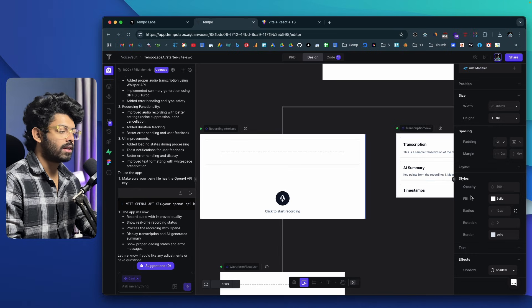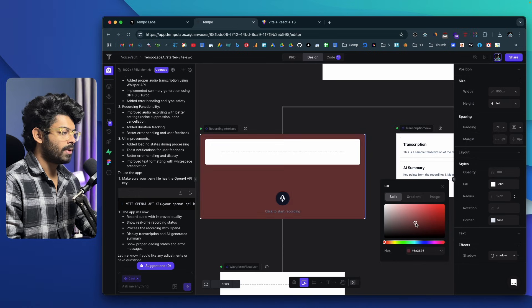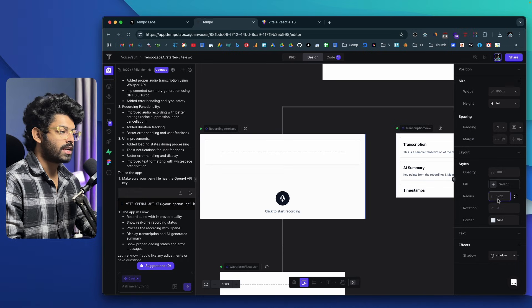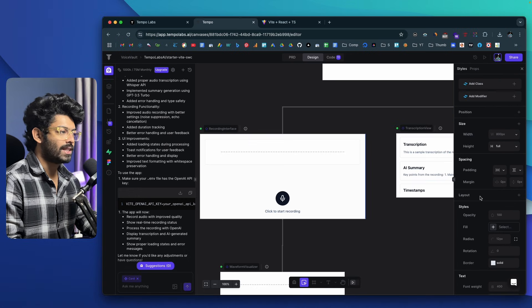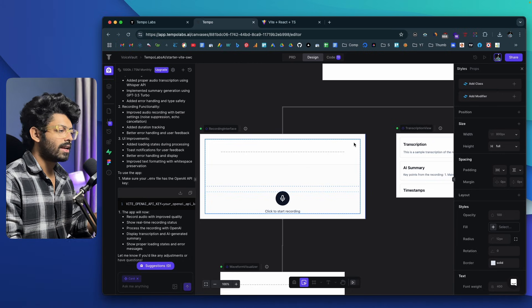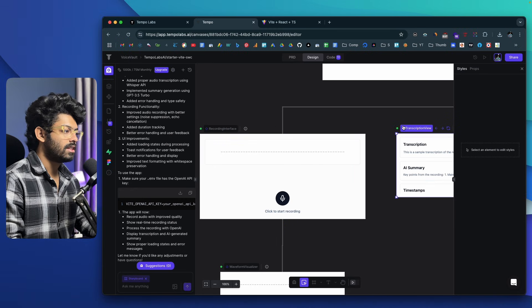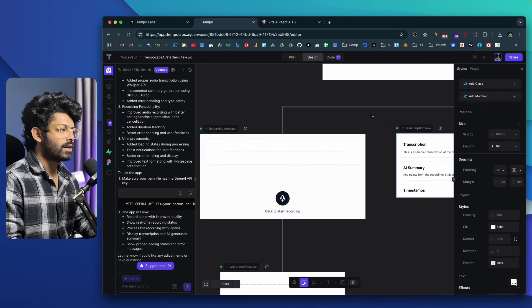If I click on the Styles option, I can change the opacity, change the fill color using the color picker. I'll keep it as white for now. You can also change the border radius, rotation, and border. If you select the Text option, you'll be able to change the font weight, size, alignment, and all that. You can actually use this like a real design tool — it almost feels like using Figma to create a real app. You can target individual elements and adjust their styling from the right-side panel.